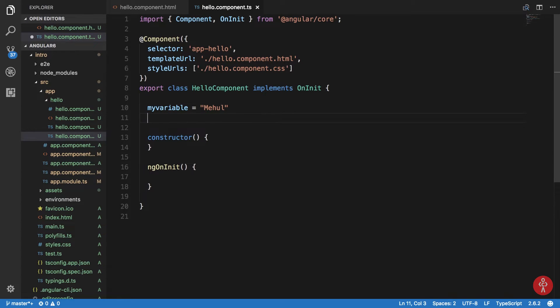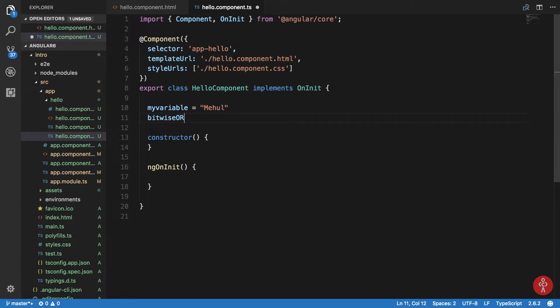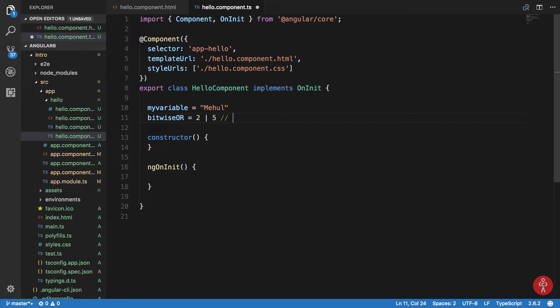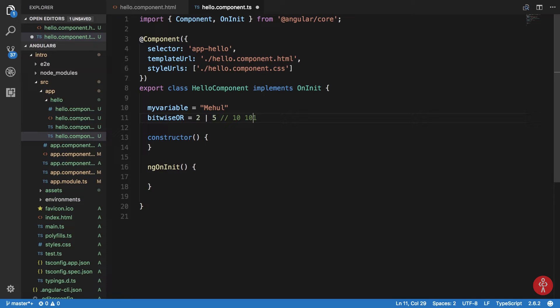So what you would actually do is something like bitwise OR two or five. This performs a bitwise OR between two or five, and bitwise OR is pretty much just like you present everything in binary. One zero for two, and one one zero if I'm not wrong. No, one zero one or one zero one. Yep, one two four plus one, five.